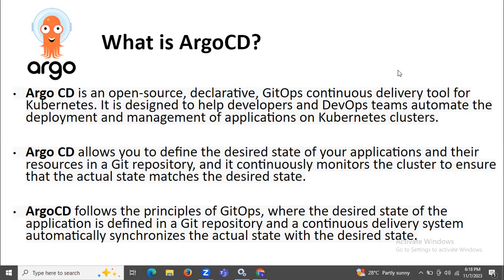ArgoCD is an open source declarative GitOps continuous delivery tool for Kubernetes. ArgoCD is designed to help developers and DevOps teams automate the deployment and management of applications on Kubernetes clusters.